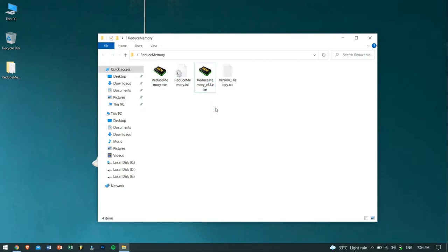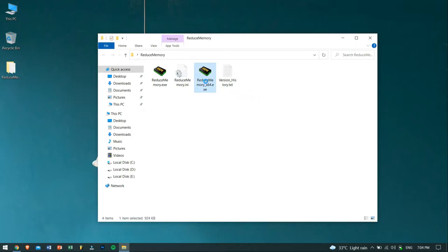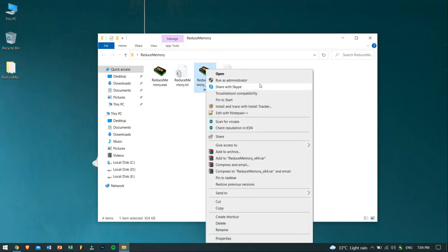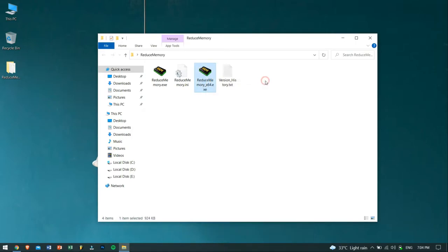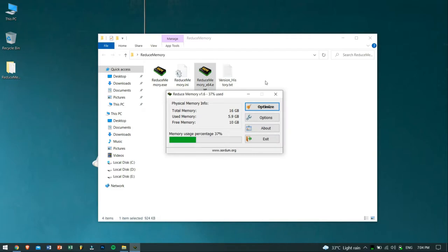Now, as my computer is a 64-bit computer, I'll be opening the 64-bit tool. Just right-click on it, and just click on Open as Administrator.